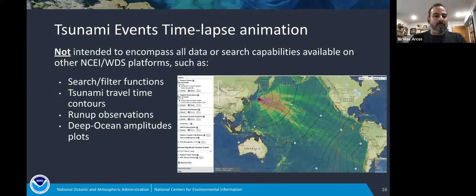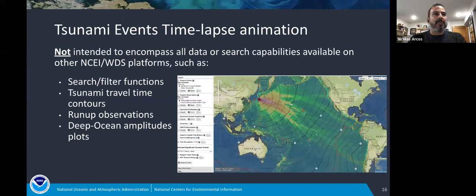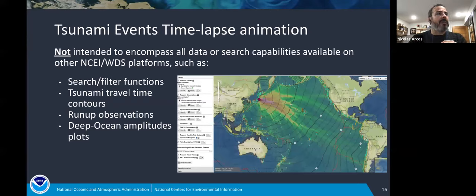One thing I'd like to stress is what this product is not intended to be. We have a lot of other products that provide different types of tsunami data. This animation is meant to be an introduction to tsunami data — you will not have all the search and filter functions, you will not see things like travel time contours visible on our map viewer. You won't see run-up observations associated with a particular event. On the map viewers, for example, you can click on a tsunami event and see all associated run-ups, as shown here for the 2011 Japanese tsunami. We also have deep ocean amplitude or energy plots for select events. Again, this is meant to be an introductory product.